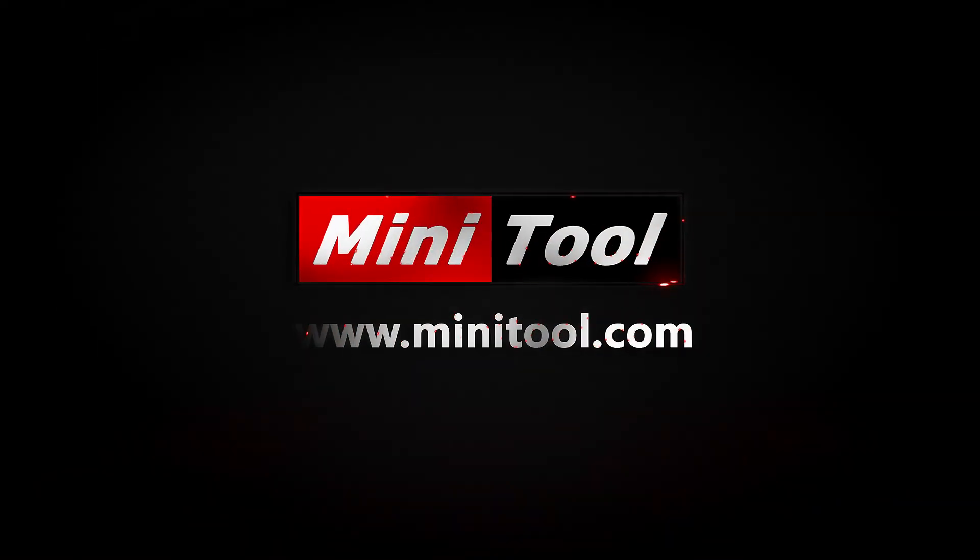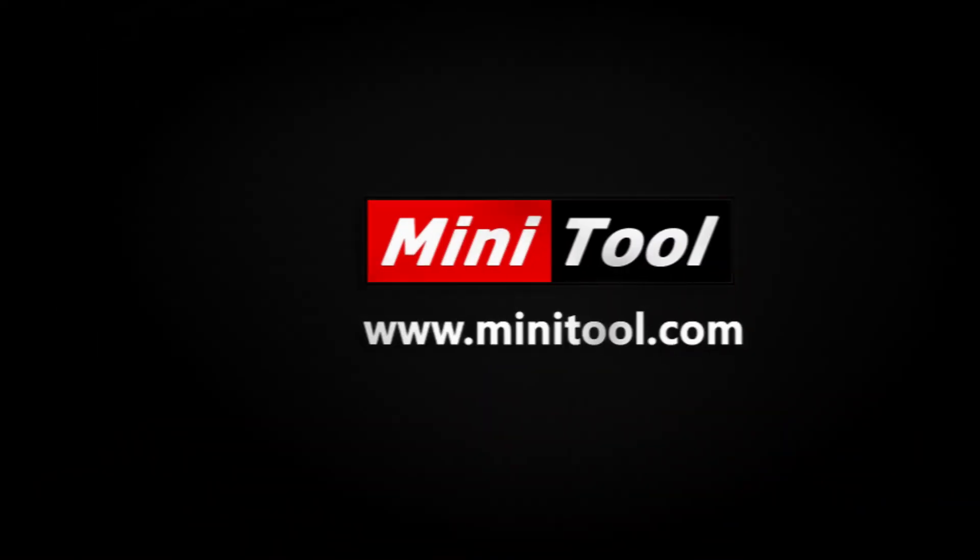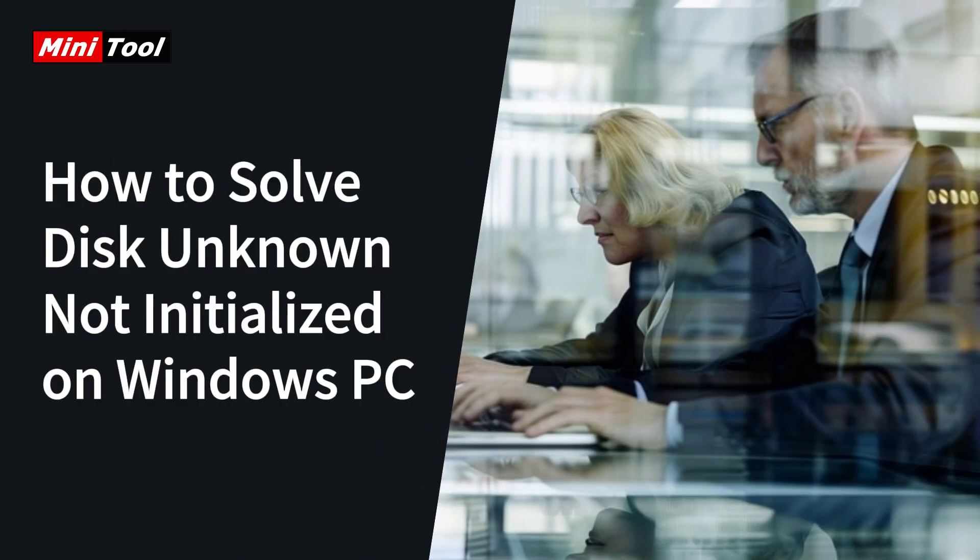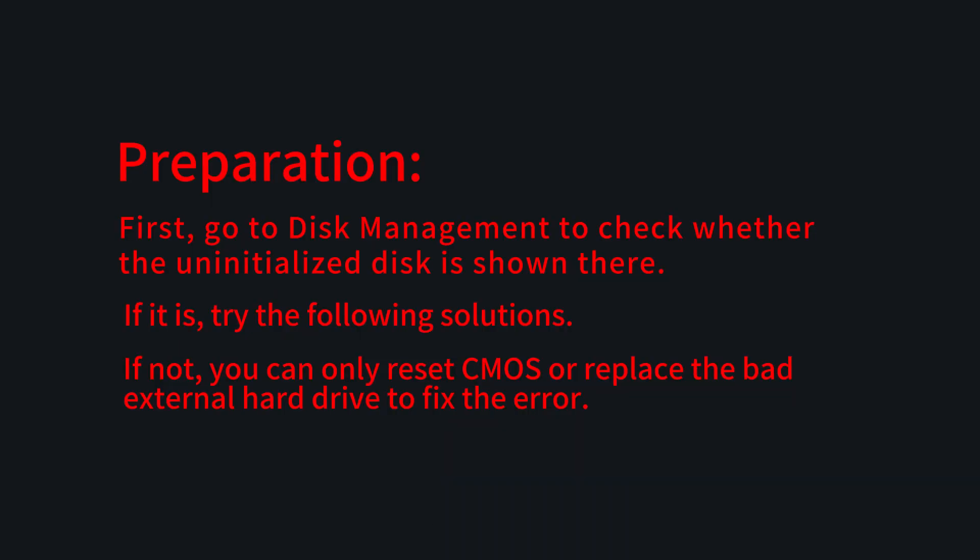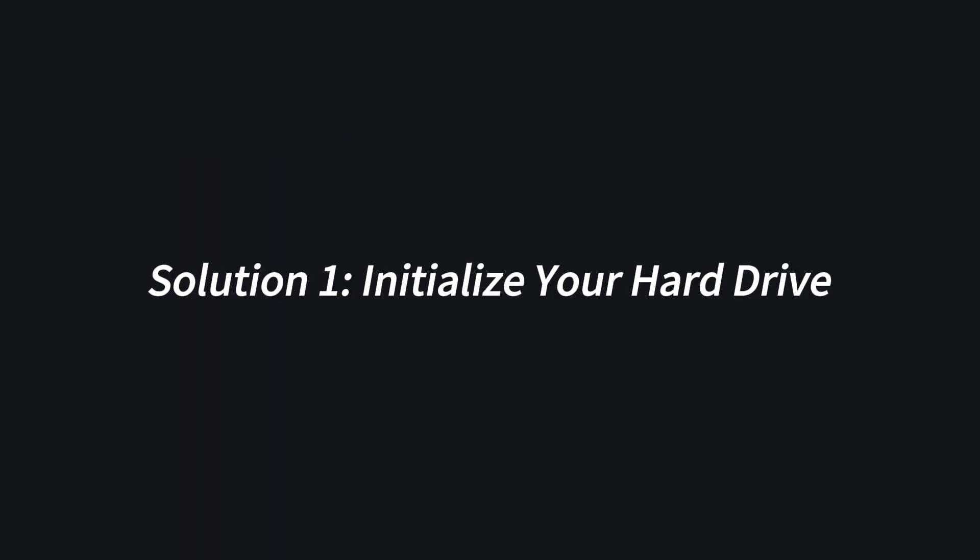Hi everyone, this video provides four useful solutions to fix the Disk Unknown Not Initialized error on a Windows computer. Preparation: First, go to Disk Management to check whether the uninitialized disk is shown there. If it is, try the following solutions. If not, you can only reset CMOS or replace the bad external hard drive to fix the error.